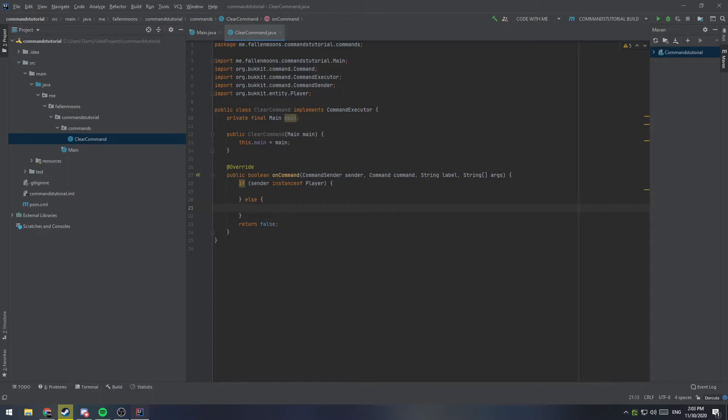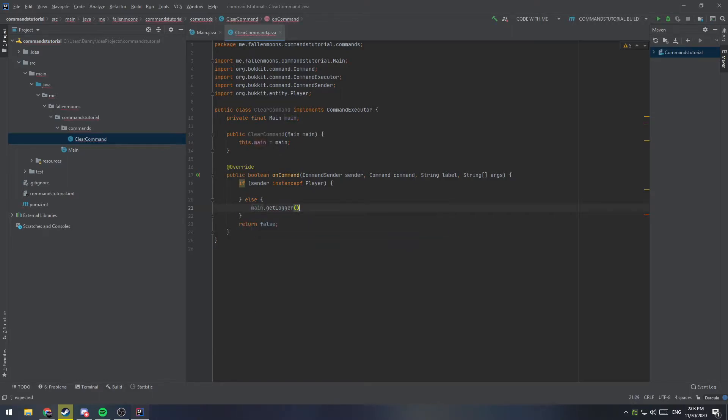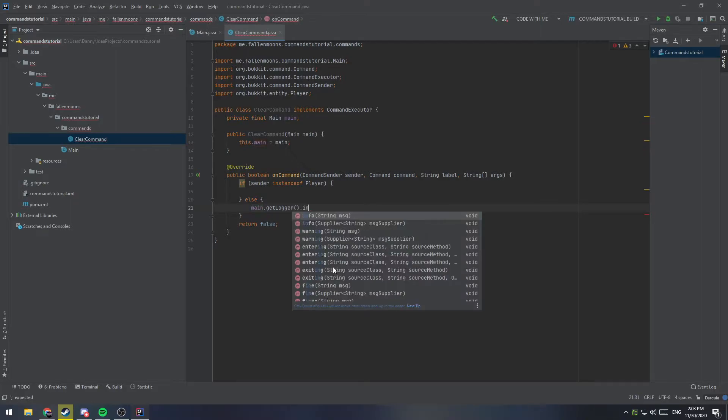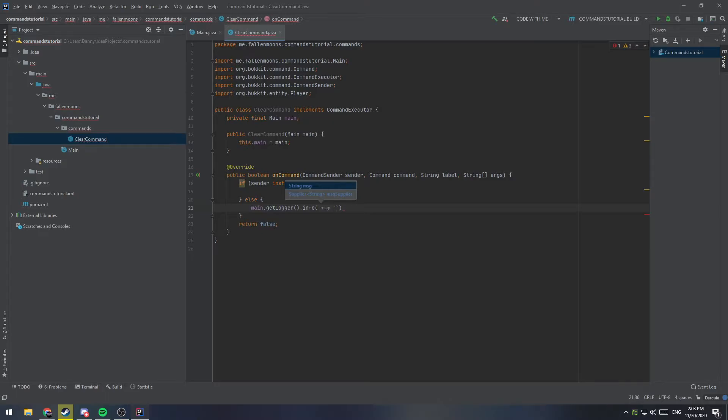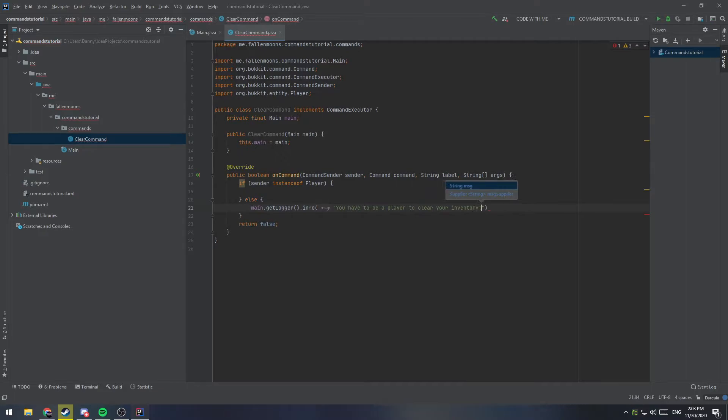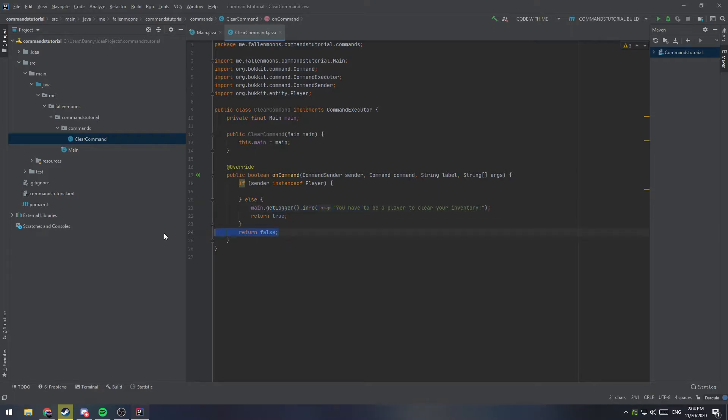If it was the console, we'll just reference our main here, get our logger, and then we're just going to say .info, which is just essentially printing out to the console. And this will automatically add our plugin name as a tag, so we don't have to handle any of that ourself. So we're just going to say, you have to be a player to clear your inventory. And then, we're going to return true, because otherwise, it would send an error, it would send both this and an error into the console, which we don't want. So, we'll just get rid of this return false, since we don't need it anymore.